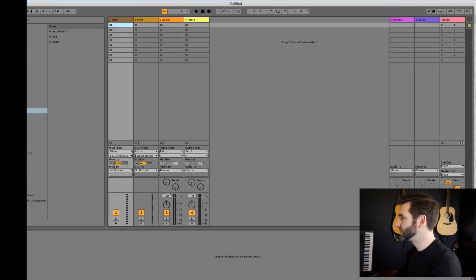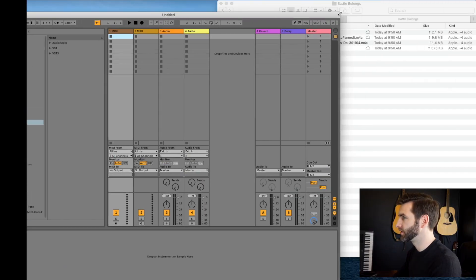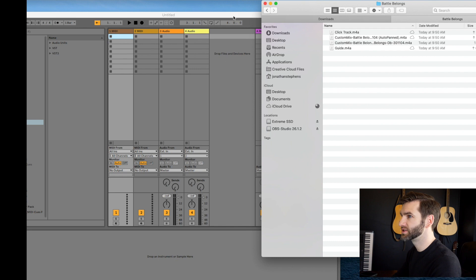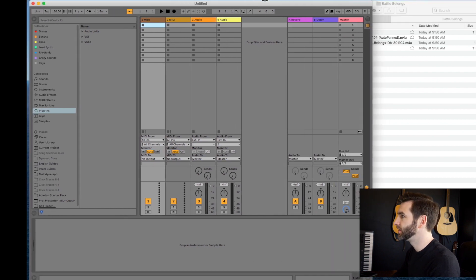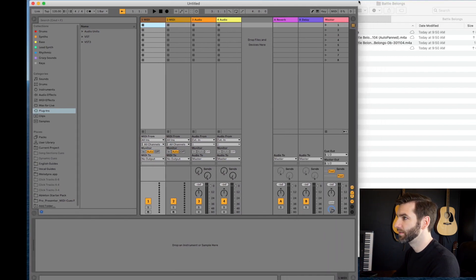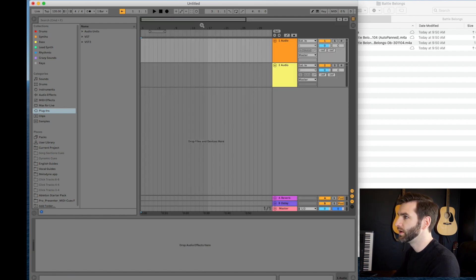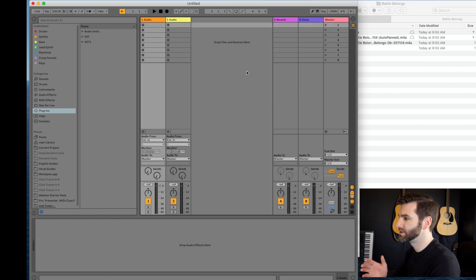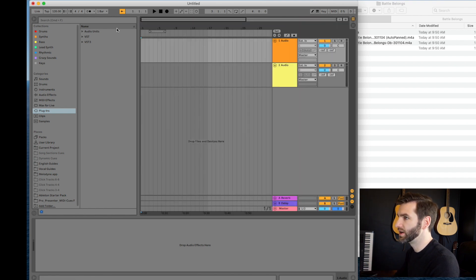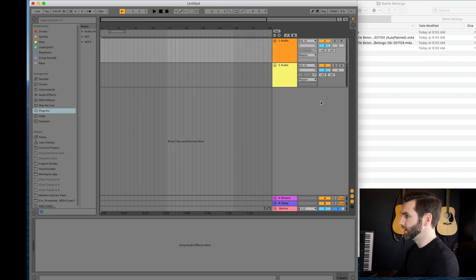So now I've opened up Ableton. This is a blank session, literally from scratch. This is how we do it here at Christ Tab. If you hit Tab, you bounce between the views — I'm going to get rid of these mini tracks because I don't need them. Tab allows you to bounce between the Session View and the Arrangement View in Ableton.